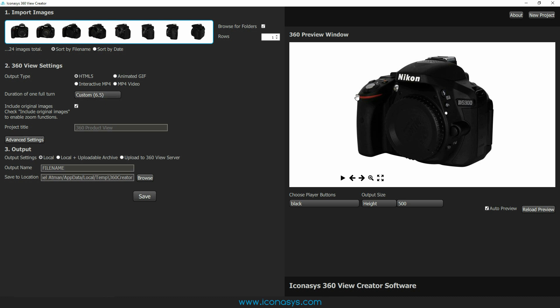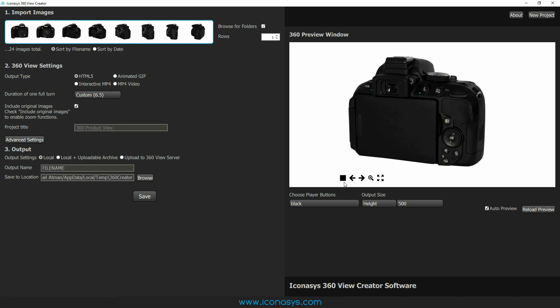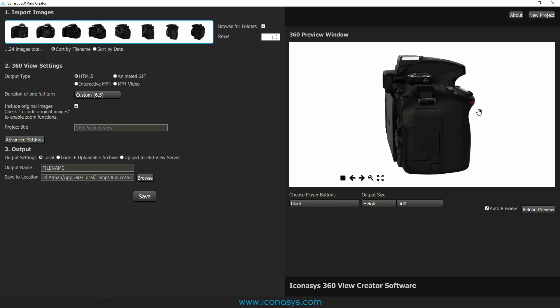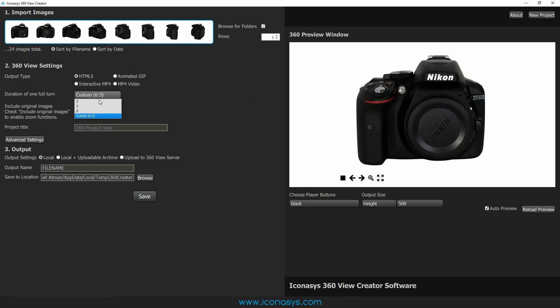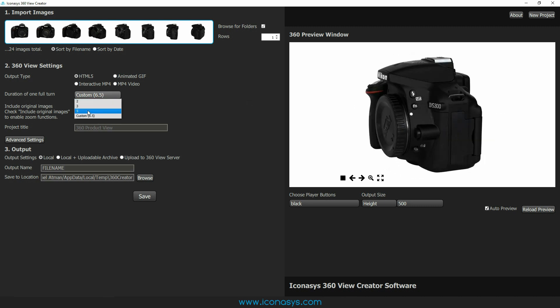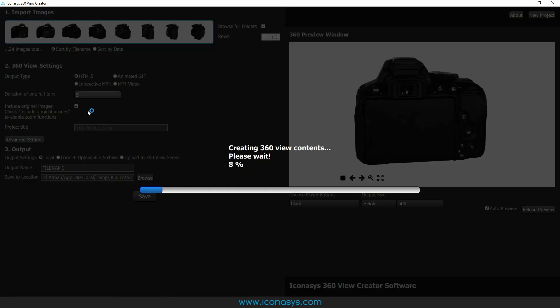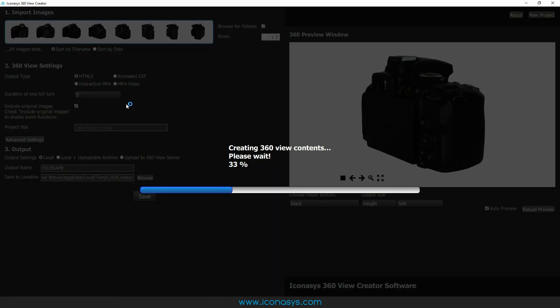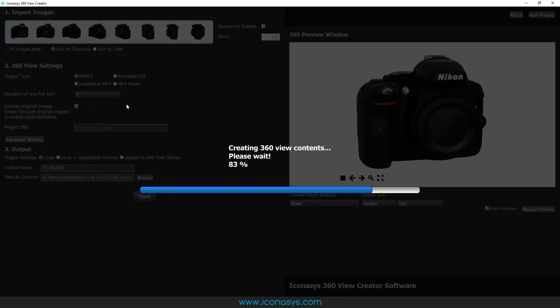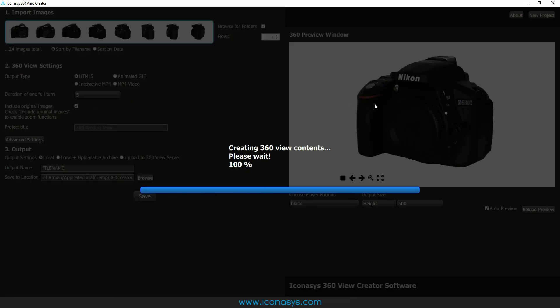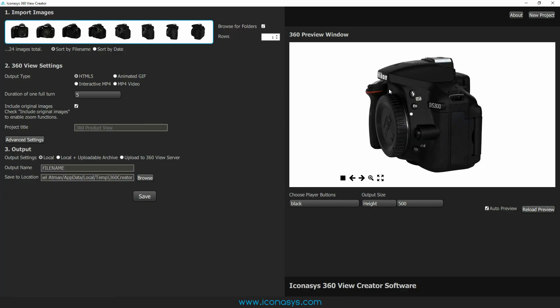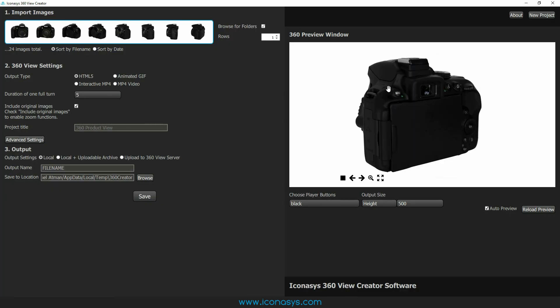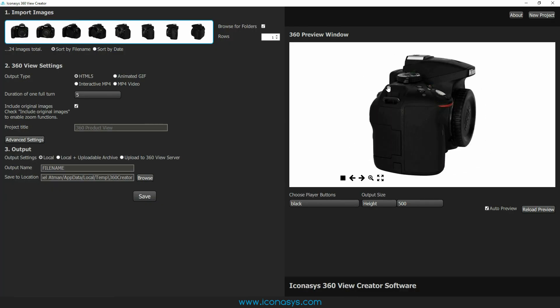The next thing that we're going to see is our duration of one full turn. So when I hit the play button here, you're going to see it auto plays. Users can adjust this. So if I think that's spinning a bit too slow, I can say instead of 6.5 seconds, I can say 5 seconds, and that's actually going to speed up the 360 view. That looks wonderful.